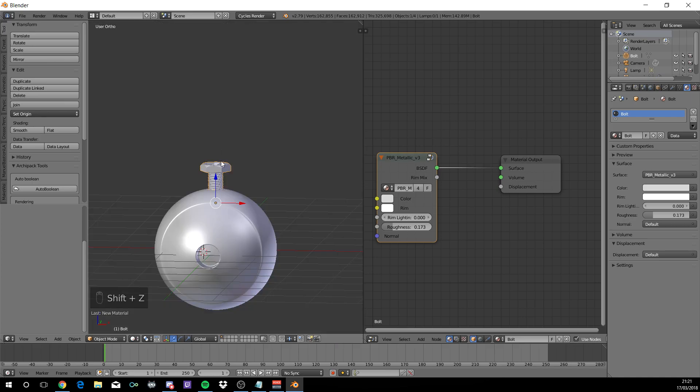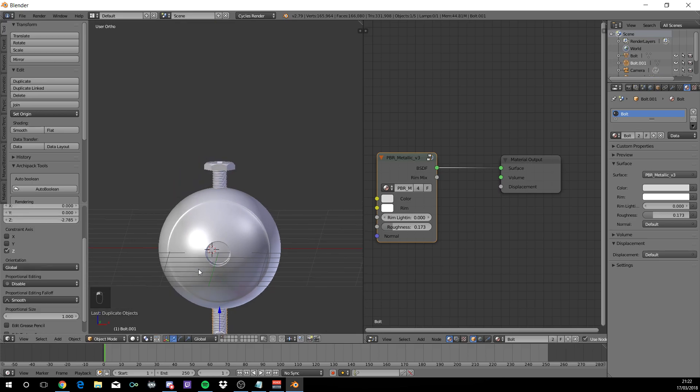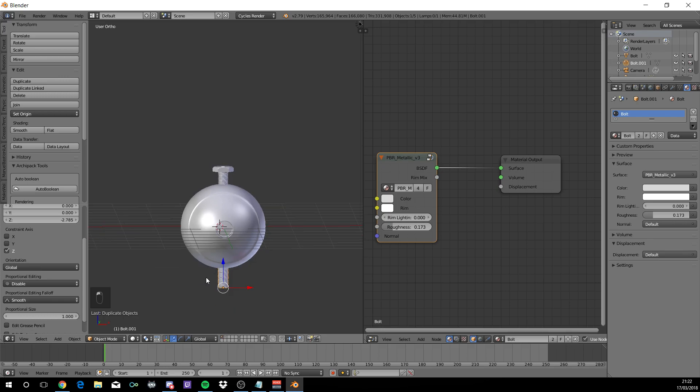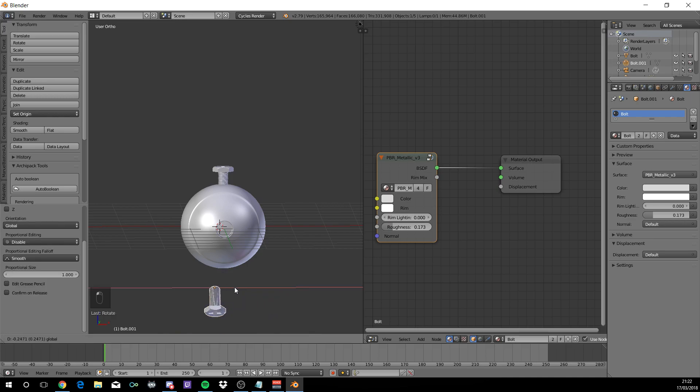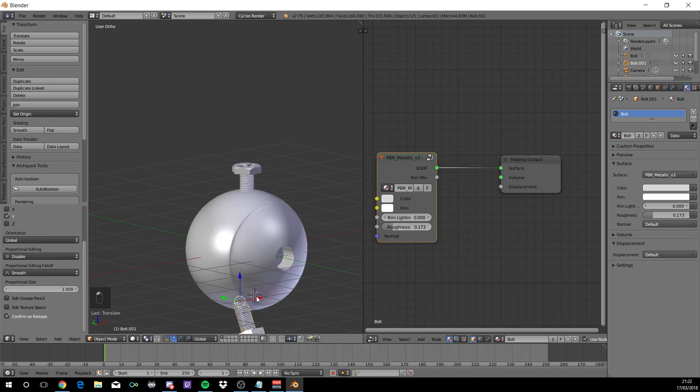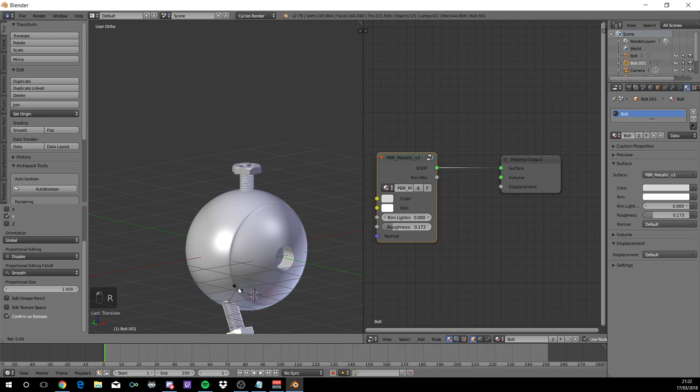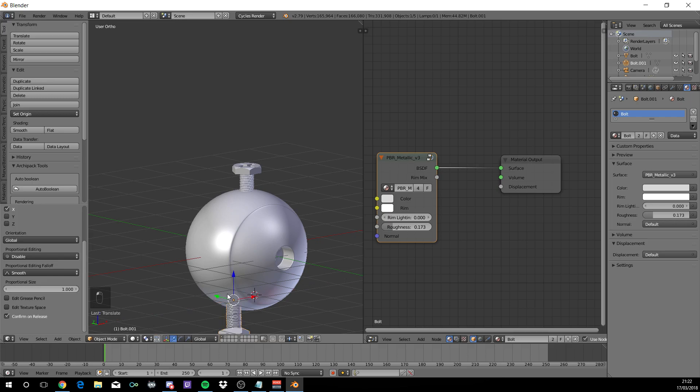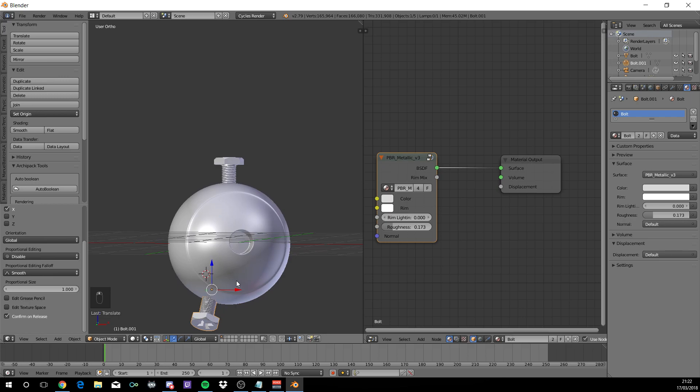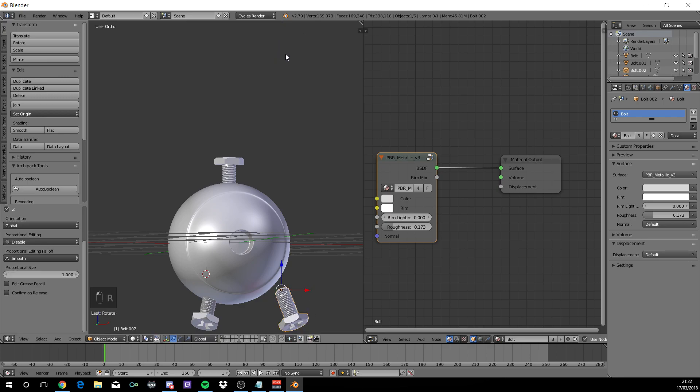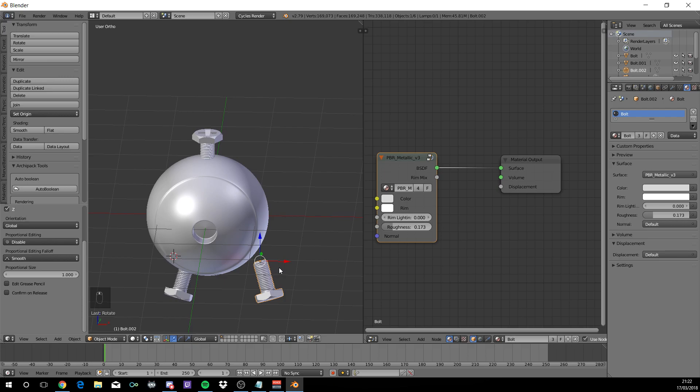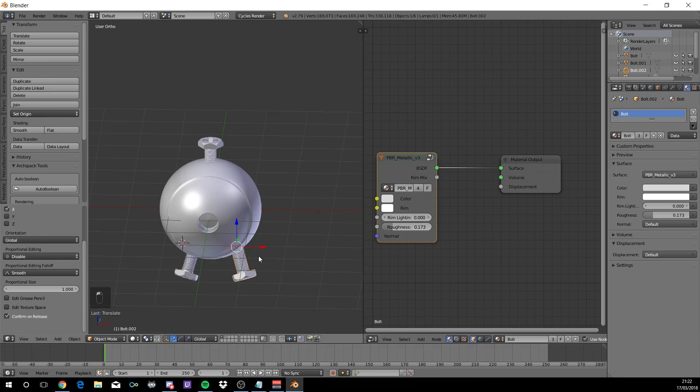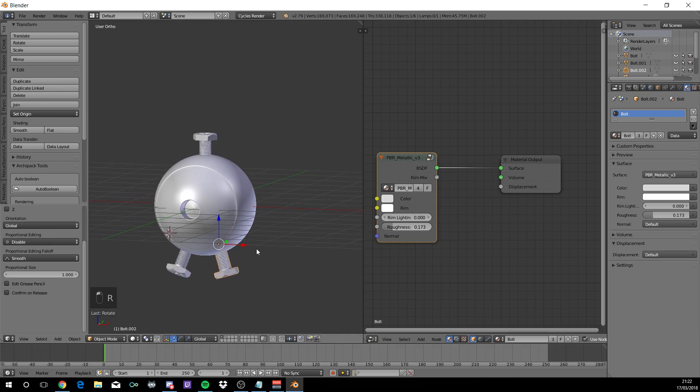Now we want three of these. So shift D, move it down the Z axis and rotate on the X. And put this into place to where you want it. For me, it will be rotate on the Z around here. Now shift D on the X and just R to rotate on the Z, it's at the opposite way. And put this in place to where you want it.